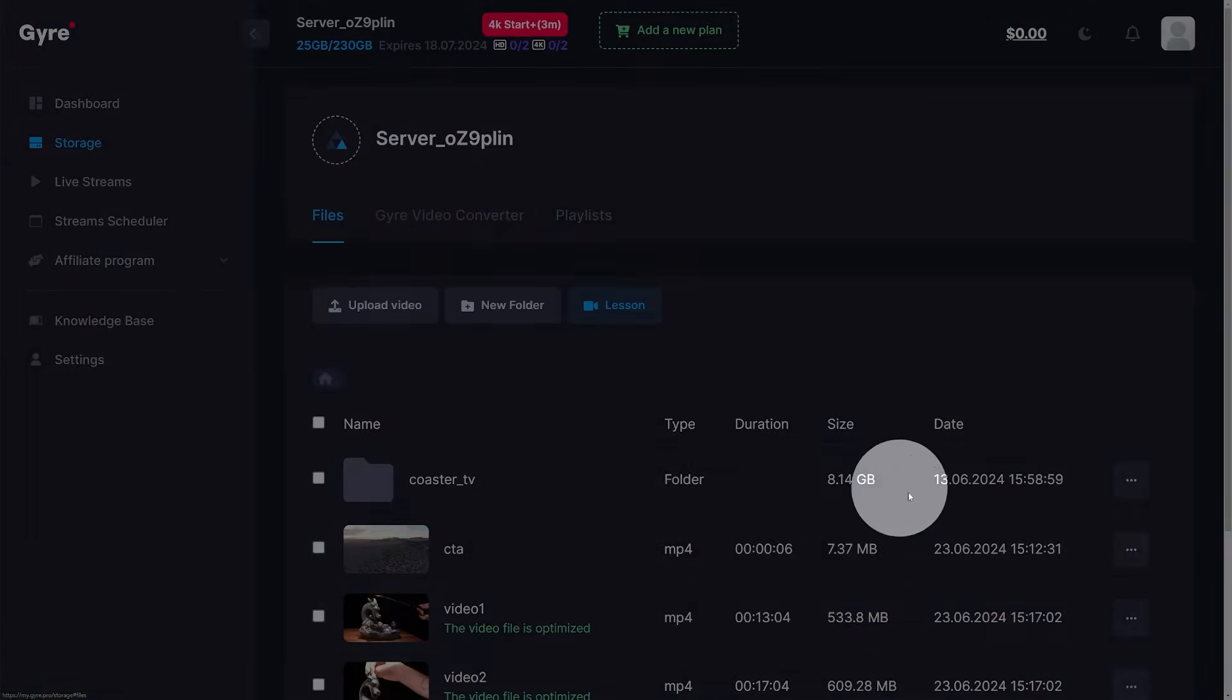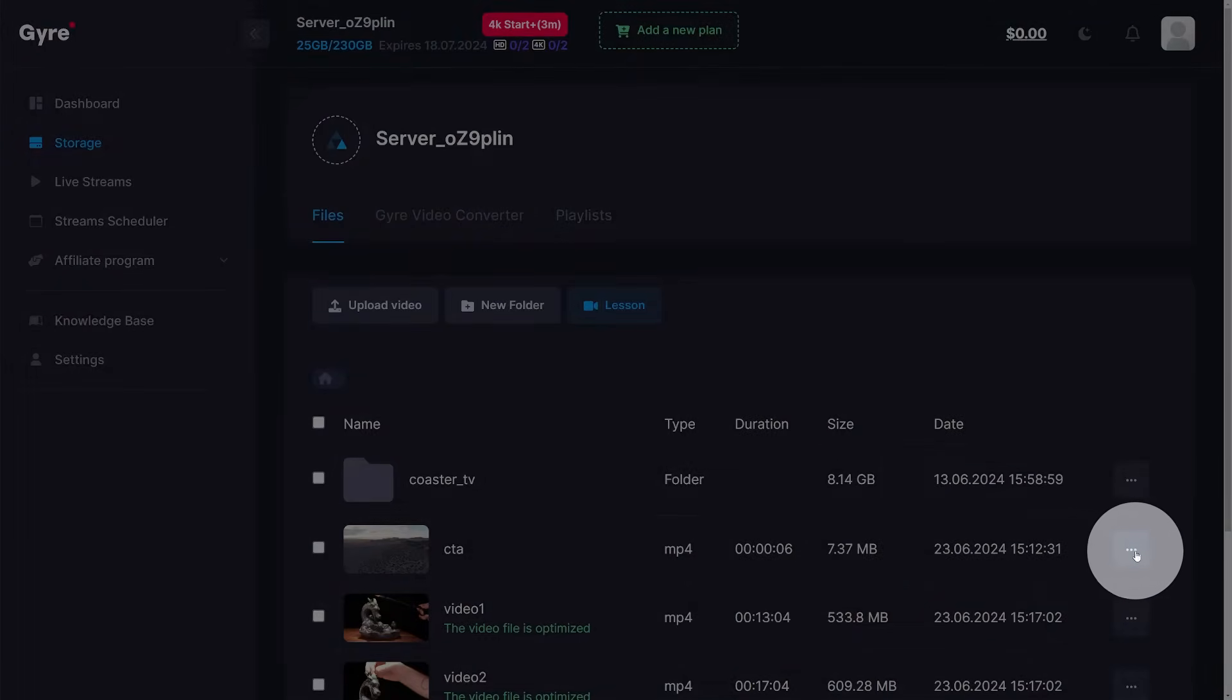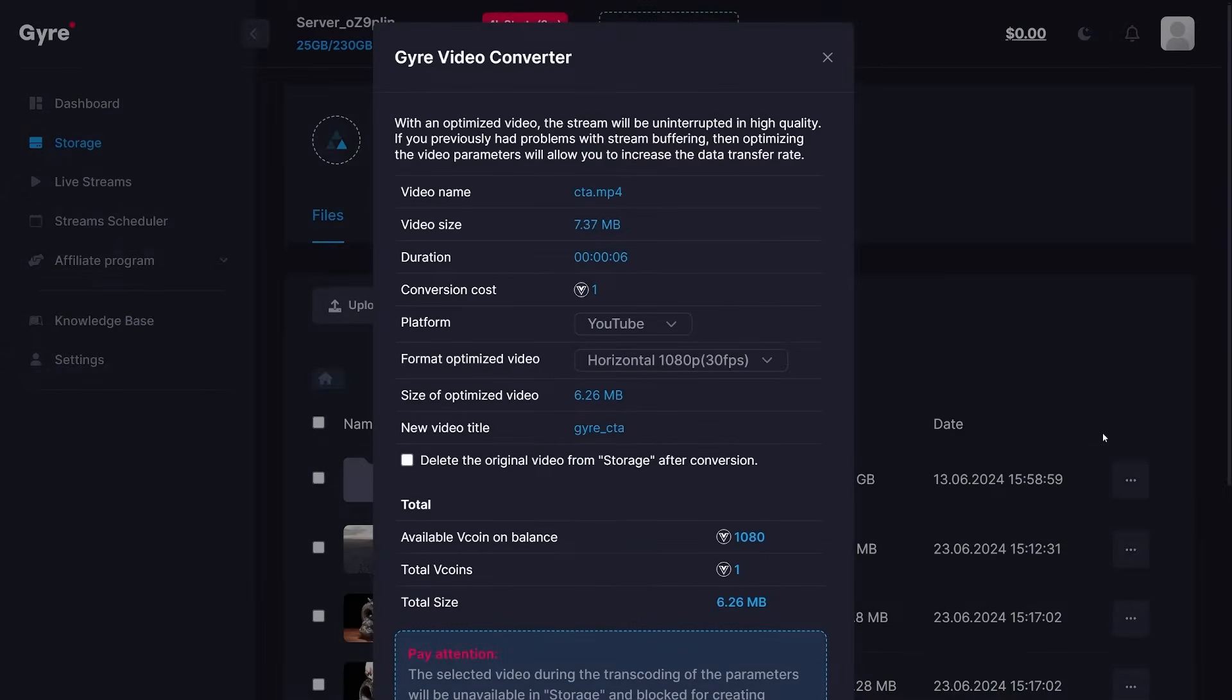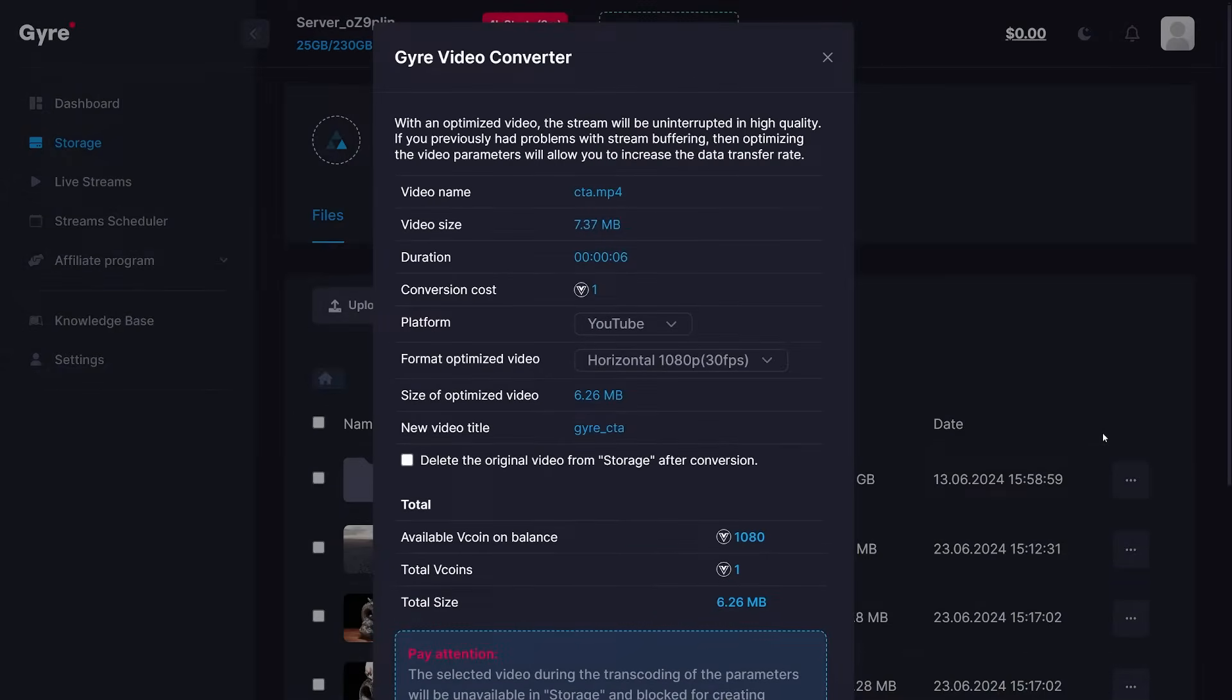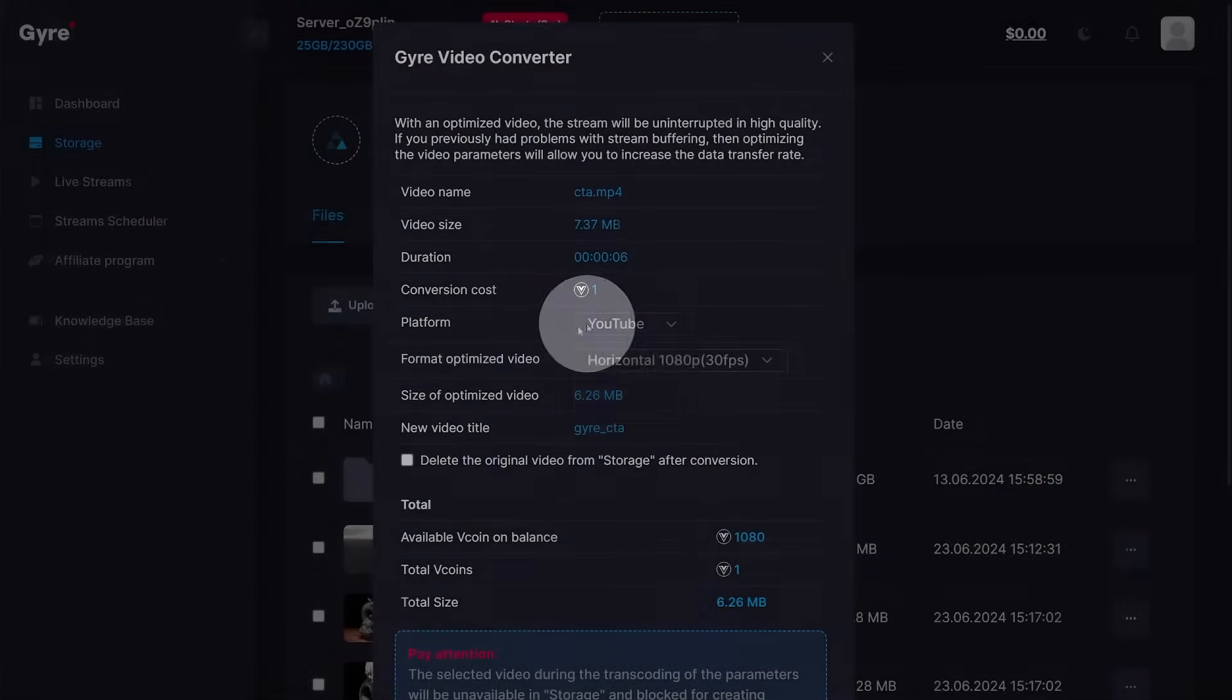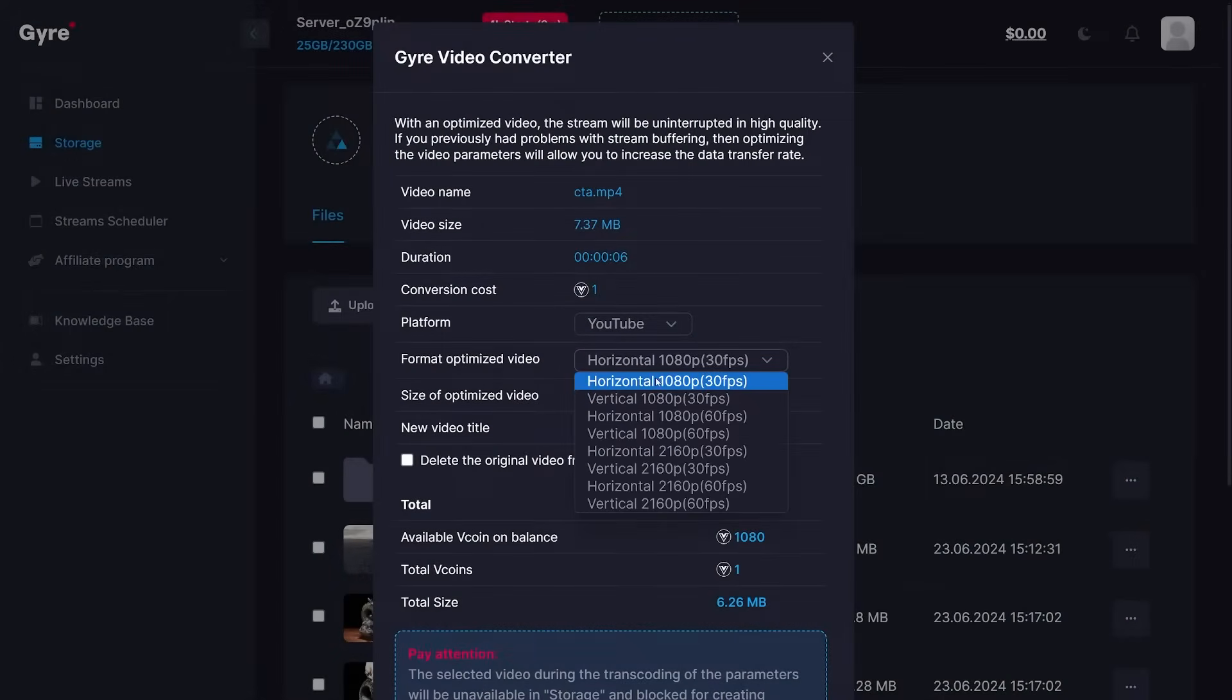In order to convert videos, select the video you want to convert, then select optimization. The Gyre video converter will tell you how it optimizes your video. In my case, I want the video to be optimized for YouTube and Full HD.